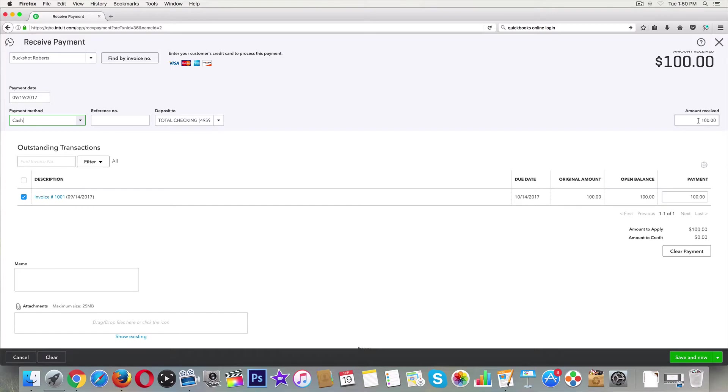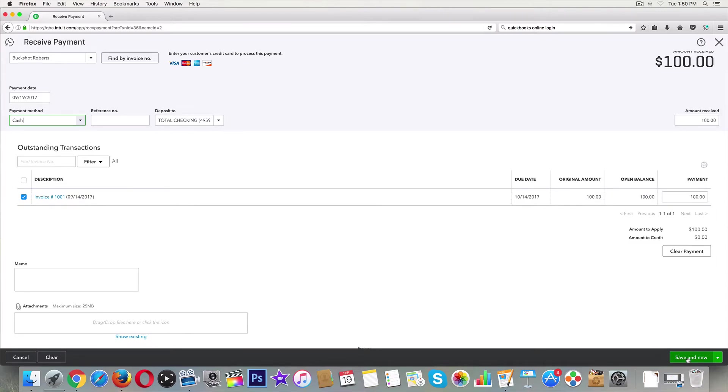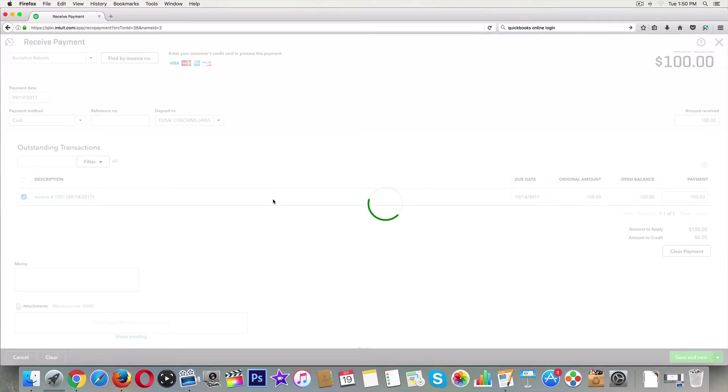But they did pay us $100. They paid us cash, it's going to go in our business banking account. So I'm going to click 'save and new' even though I just want to record this one.